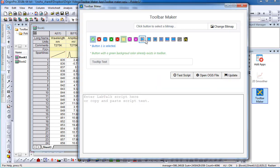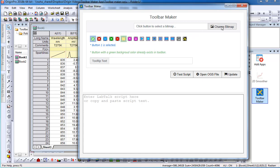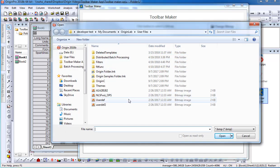Select the button that you would like to use for applying this command. You can also select Change Bitmap to modify the bitmap file.